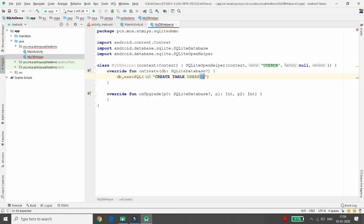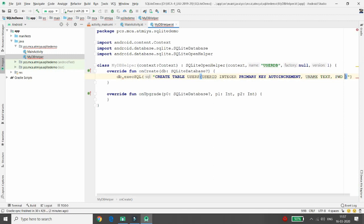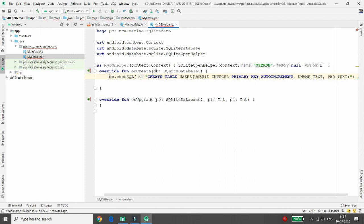I'm creating the table with the statement: CREATE TABLE users with userID as INTEGER PRIMARY KEY AUTOINCREMENT, so it increments automatically whenever a new record is inserted. Then I need a username column as TEXT and a password column as TEXT. For null safety in Kotlin you need to handle nullability with a question mark or a null check.